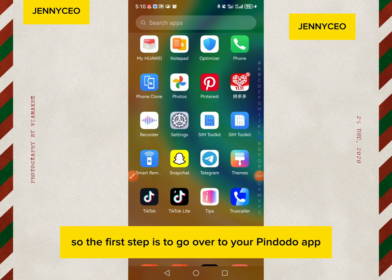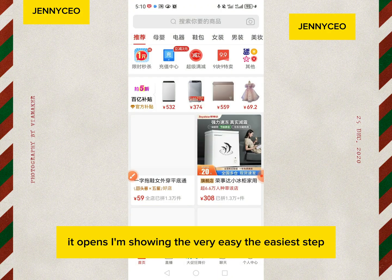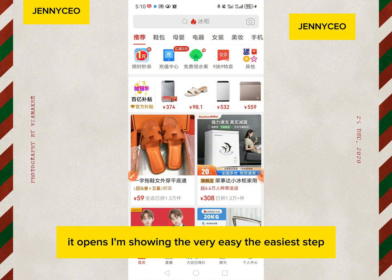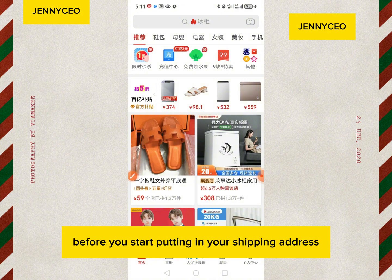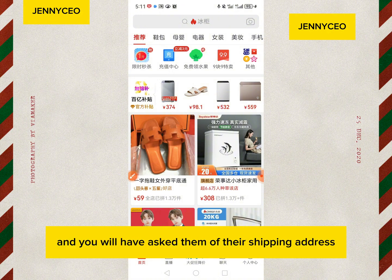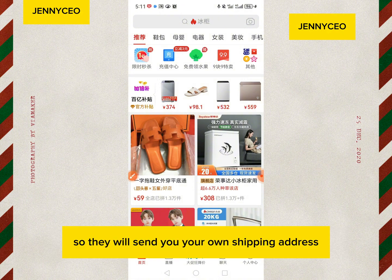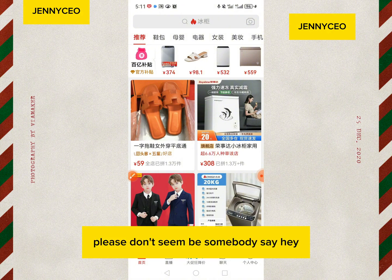The first step is to go to your Pinduoduo app. This is my Pinduoduo app — I'll tap on it and it opens. Now the next thing: before you start putting in your shipping address, you need to know the shipping company you want to use, and you should have already asked them for their shipping address.